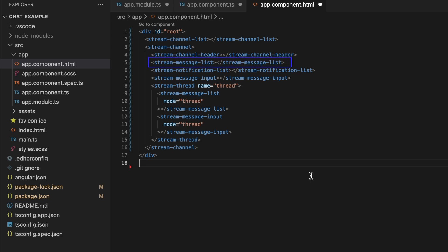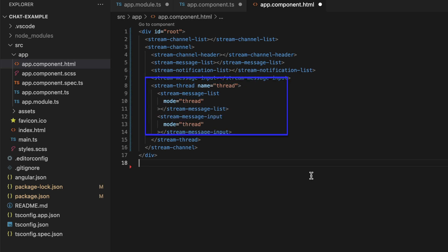The StreamMessageList displays all the messages and attachments, and the StreamMessageInput creates a text field to add our own messages and attachments. Last, we also add a StreamThread component which allows us to display a message thread associated with any message. The UI is now complete.